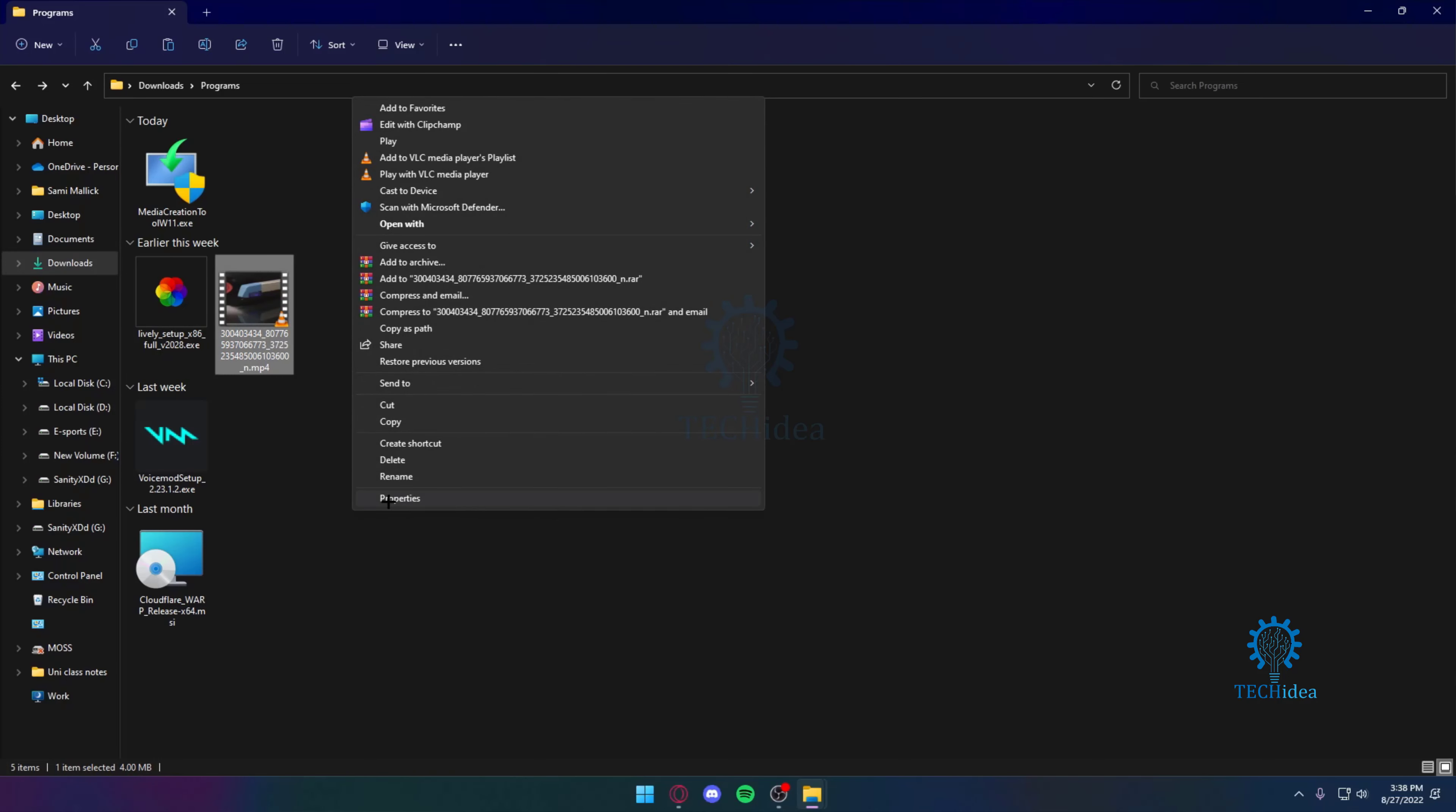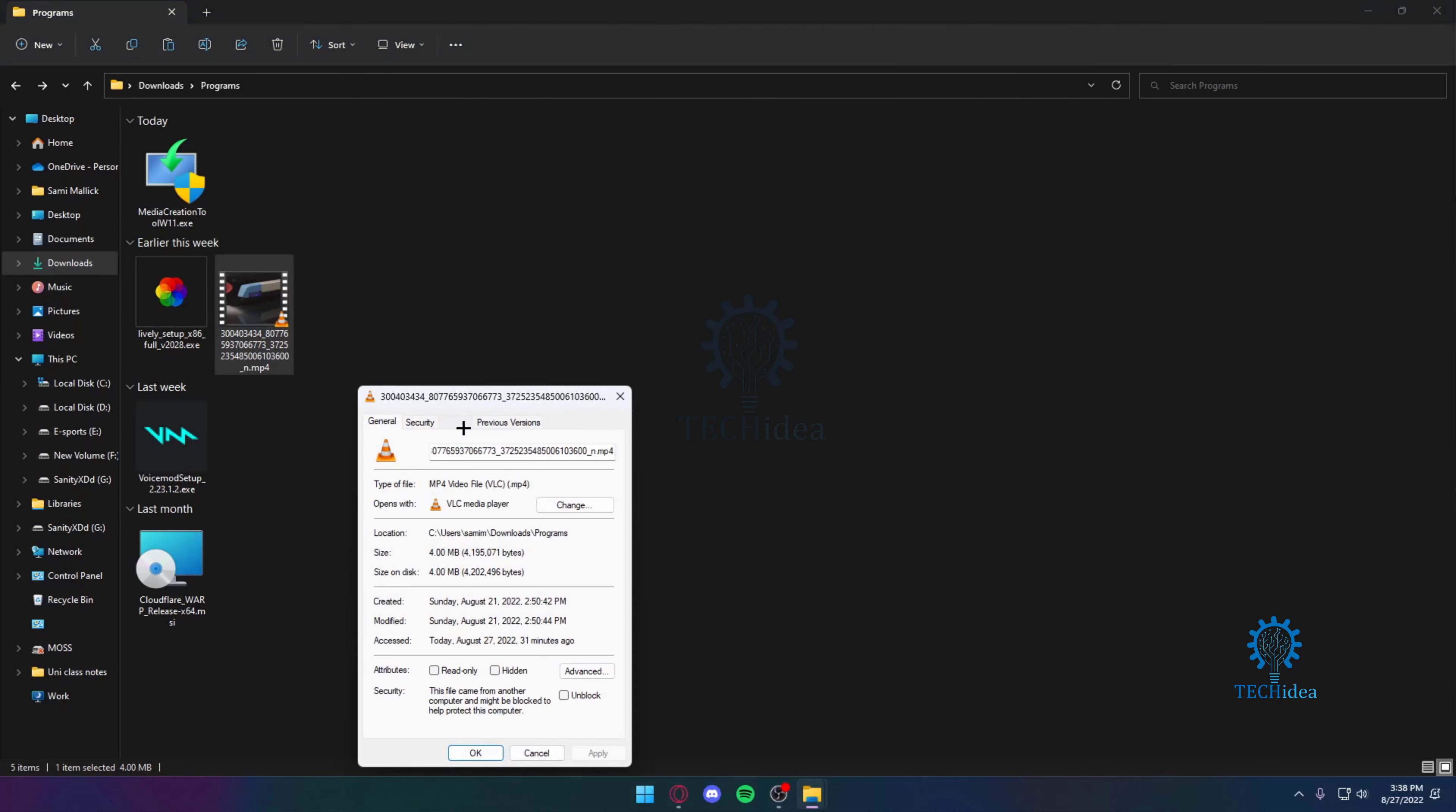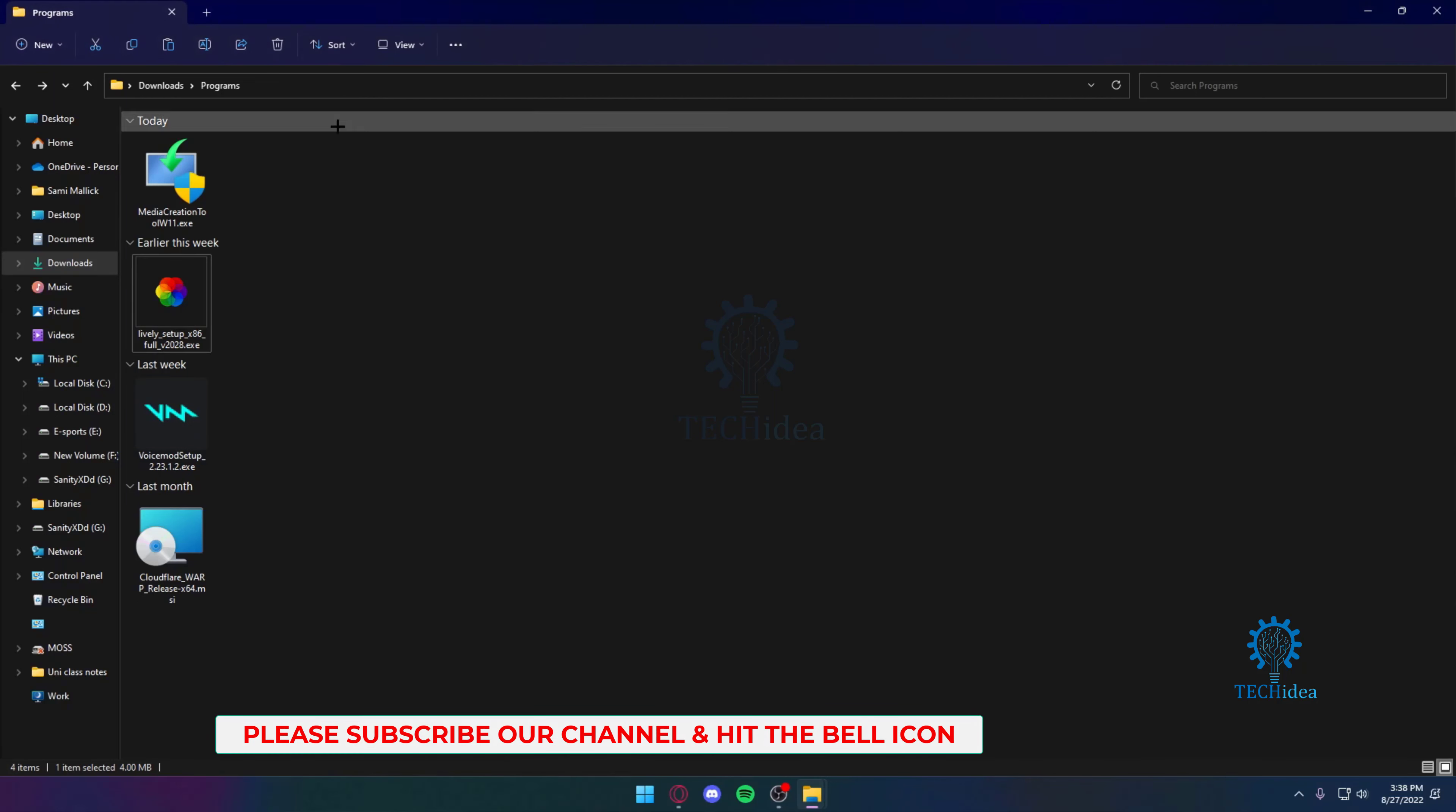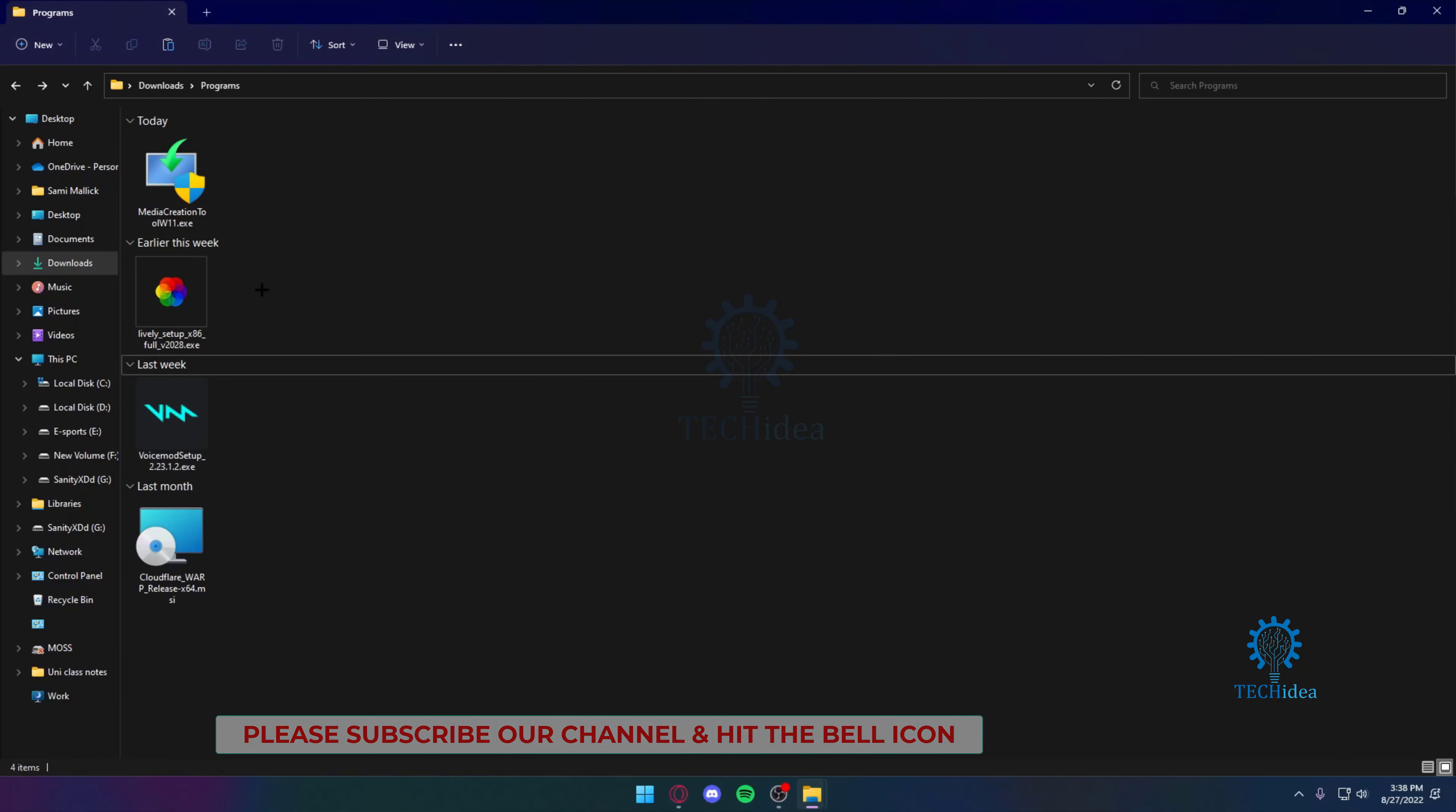I'm going to go to More Options, then Properties, and from here I'll click on the Hidden tab and then Apply. Now the application is completely hidden and I cannot see it, even if I select all of them.